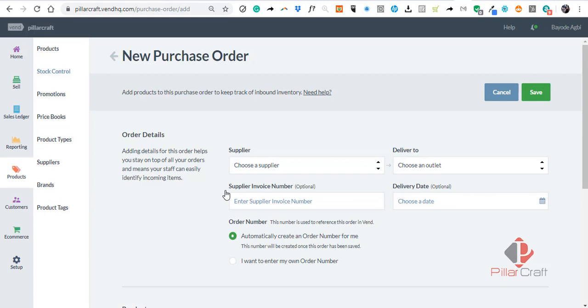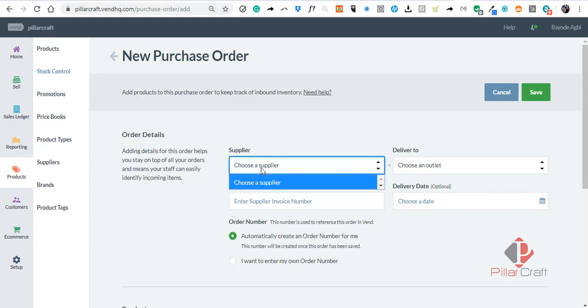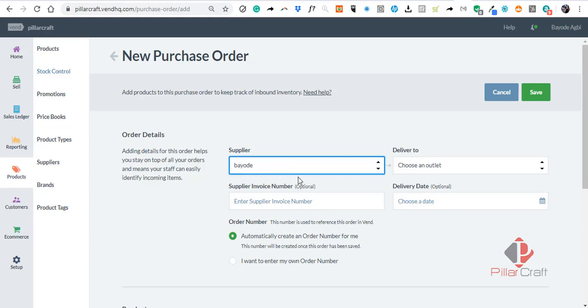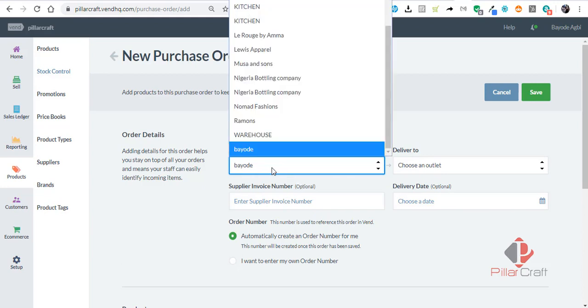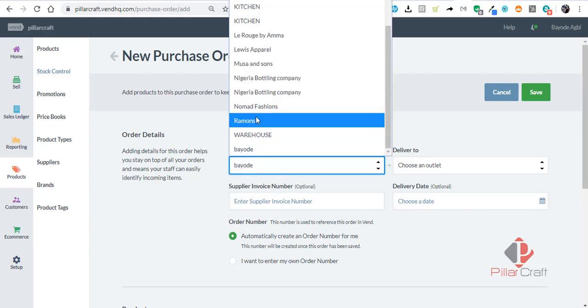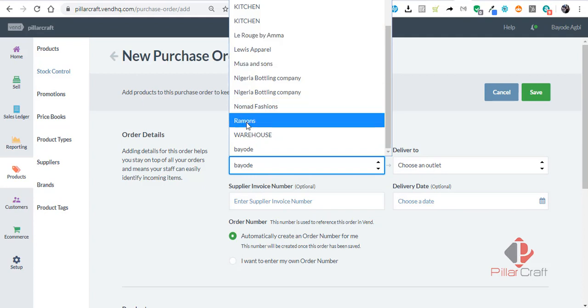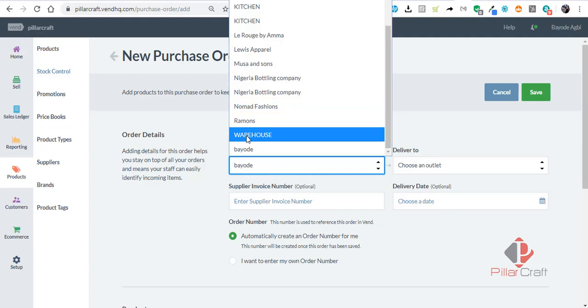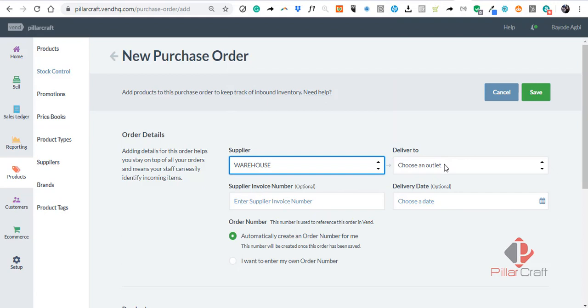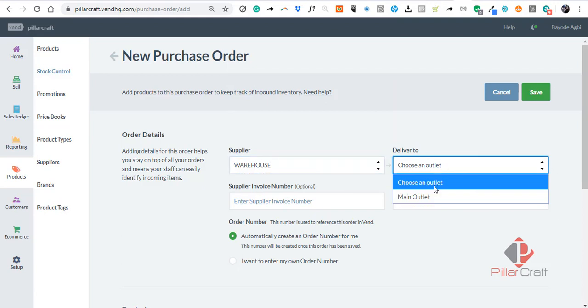You can see this layout. You have the option to select the supplier on the face of the PO. So let's say the supplier's name is ACE Wares, and we want to deliver to—we are selecting the outlet to deliver to.